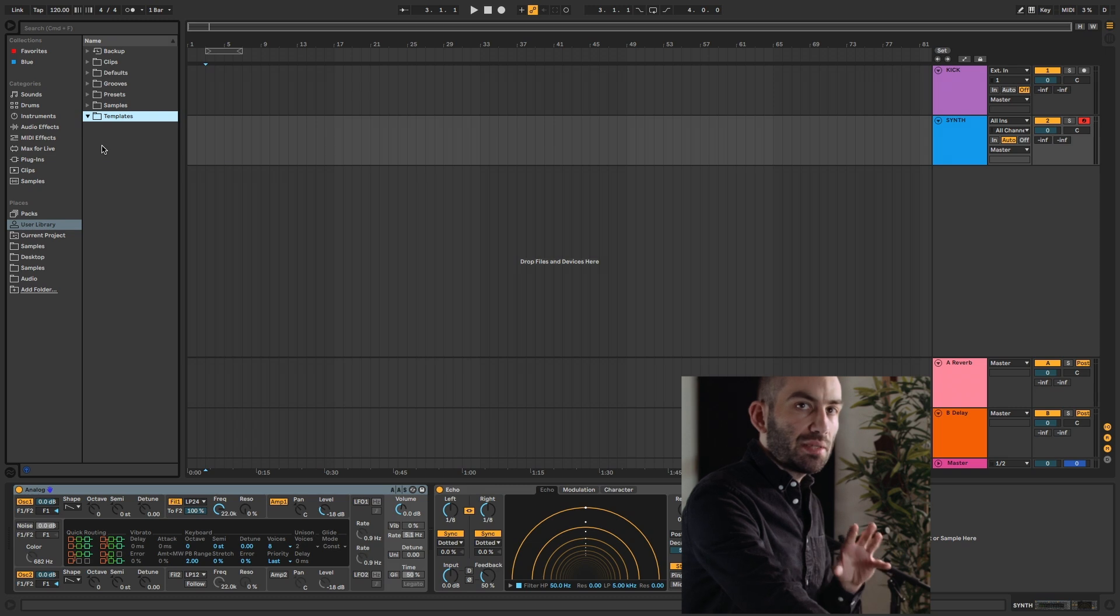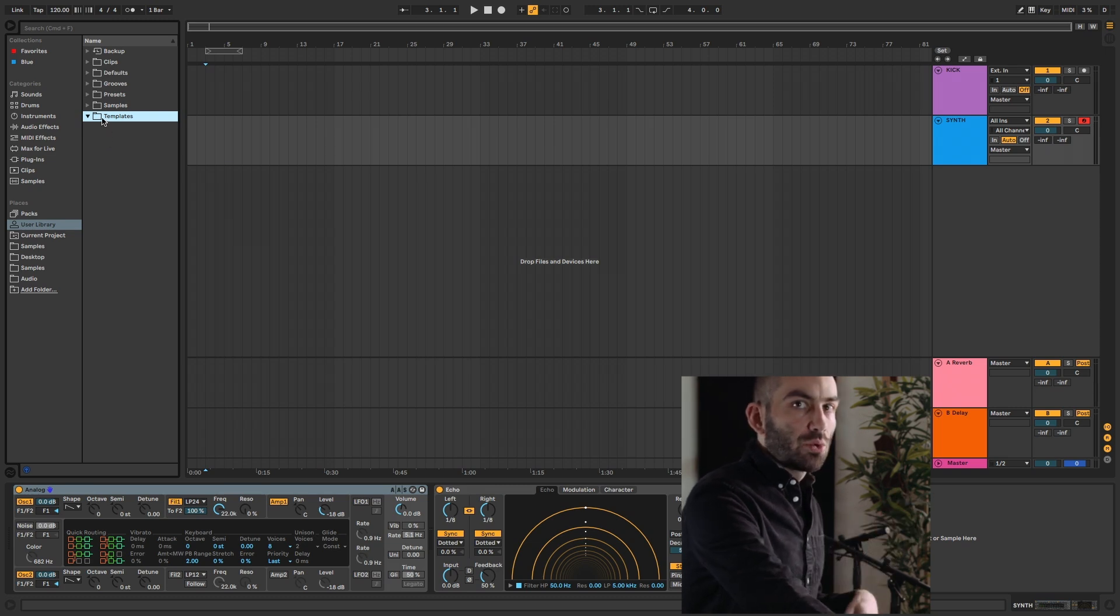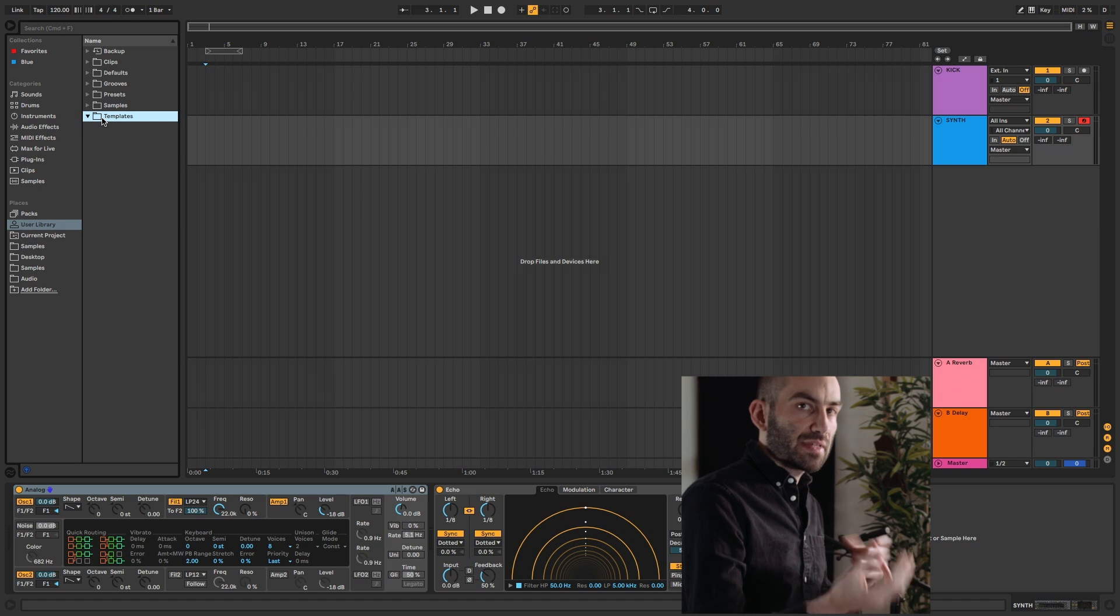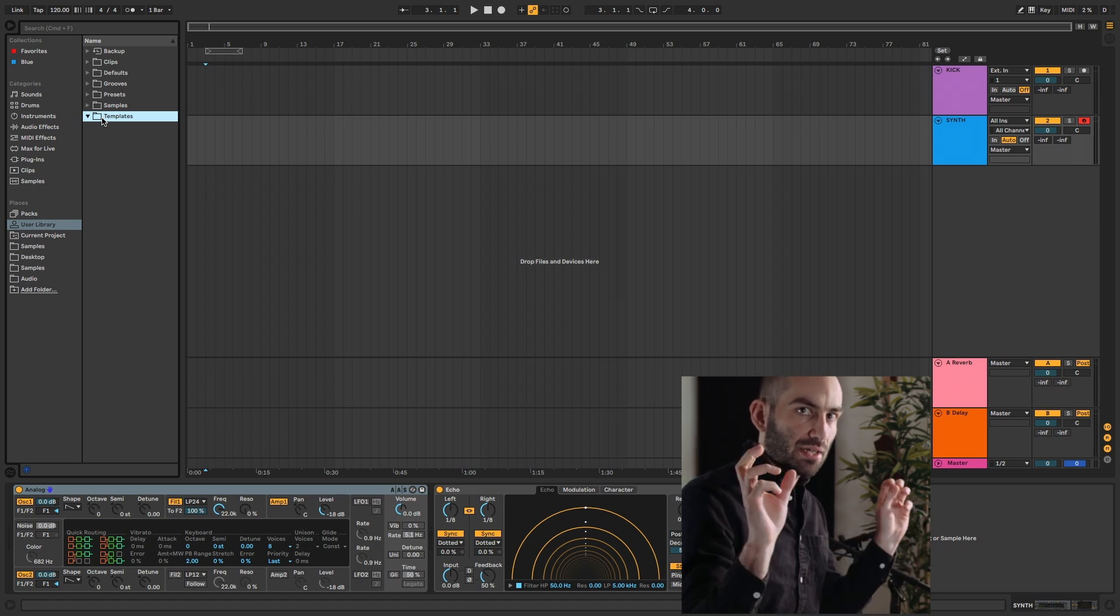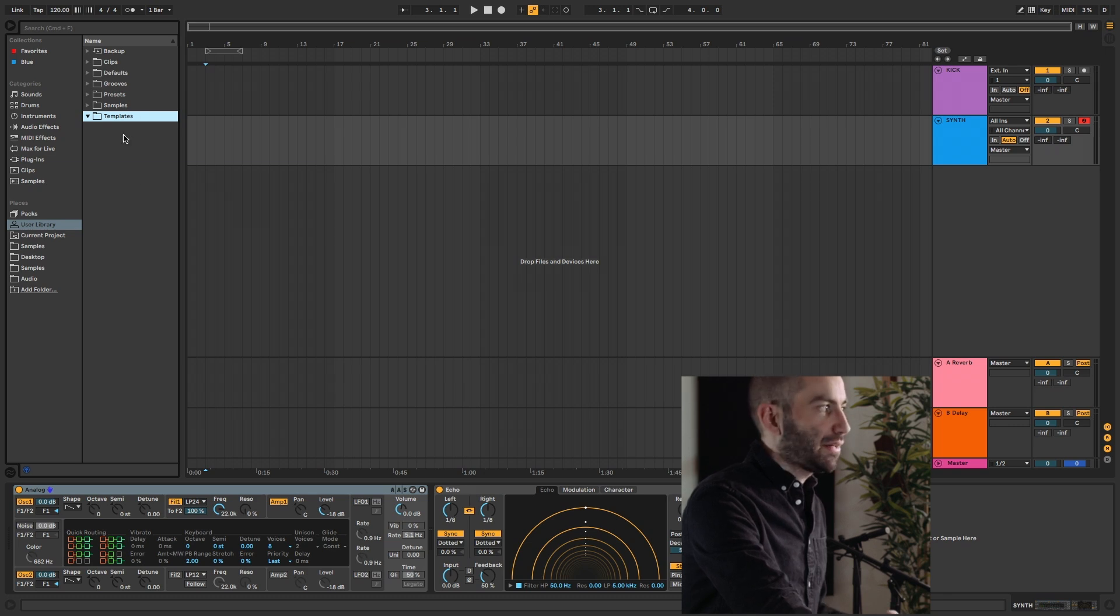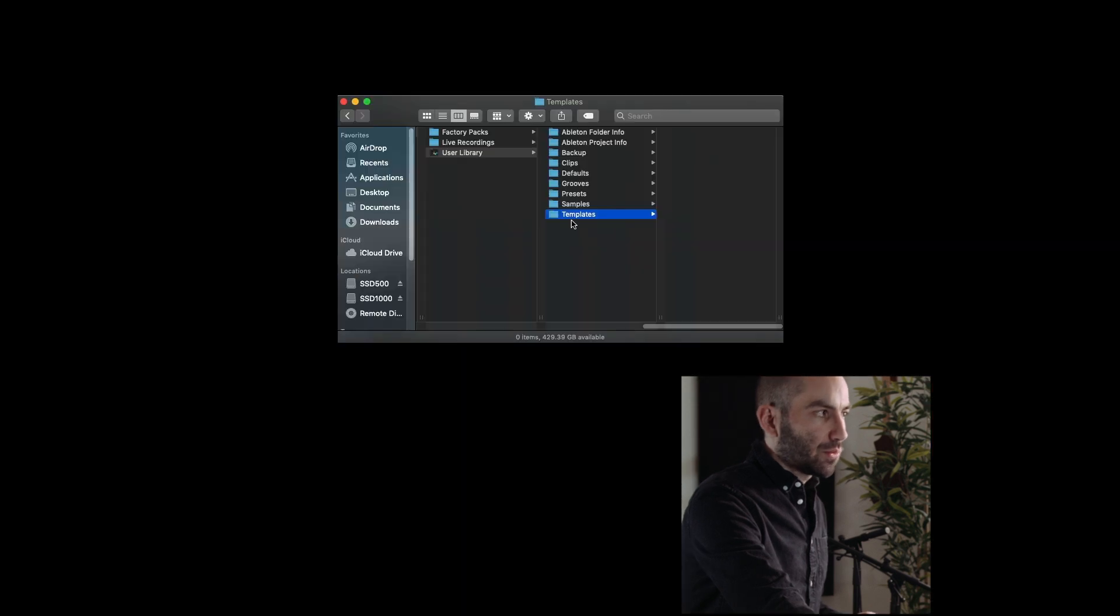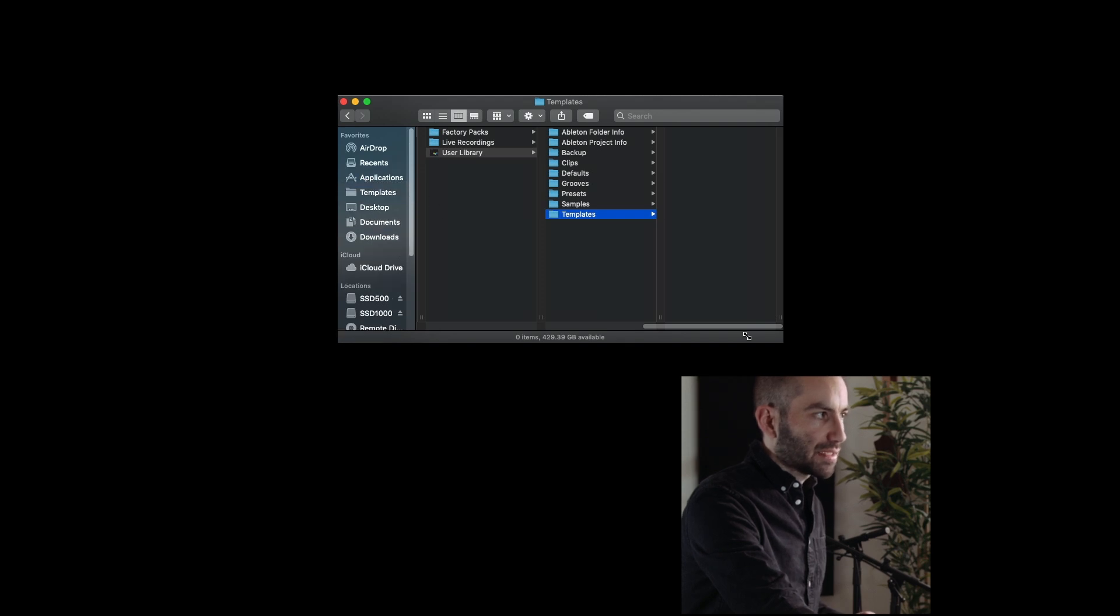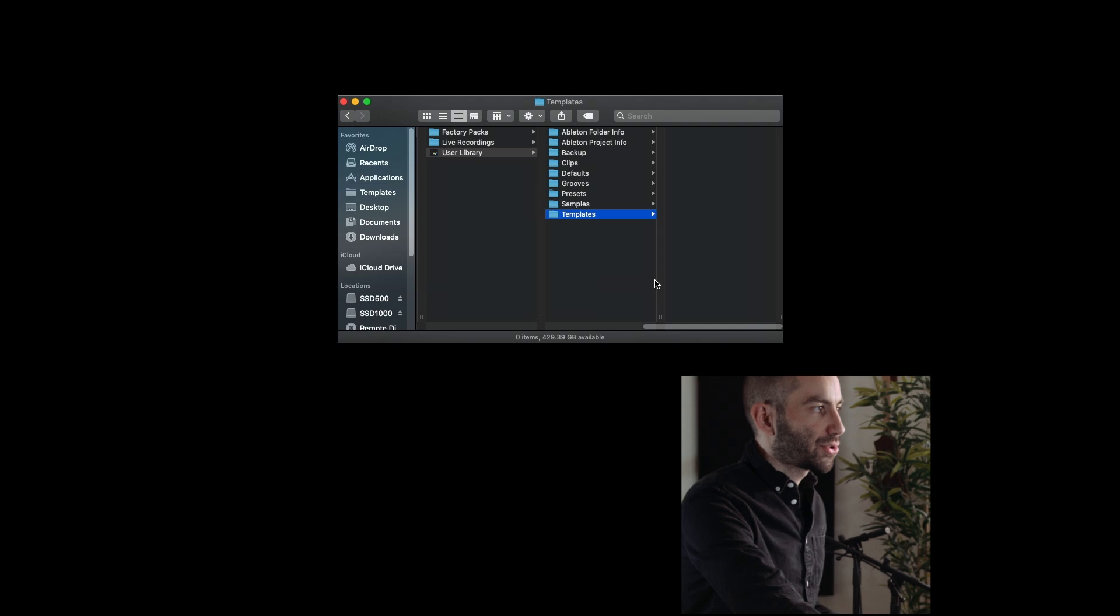Every set that you save inside this folder will be loaded as a template instead of as a project. It will be loaded in an unsaved state. And now it's as simple as just creating sets inside here. As a shortcut, what I like to do is right-click and do Show in Finder. And then once I'm here, I'll just drag this Templates folder into my favorites so that I can easily access it, because it's deep inside a folder structure.